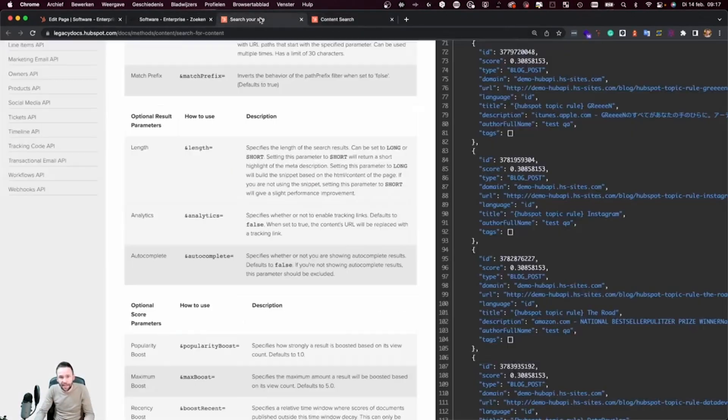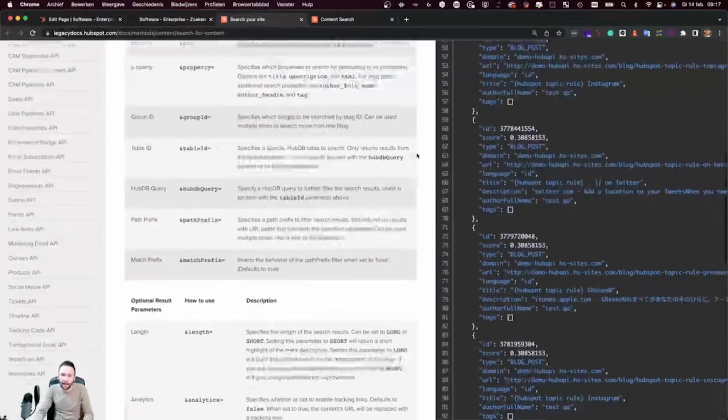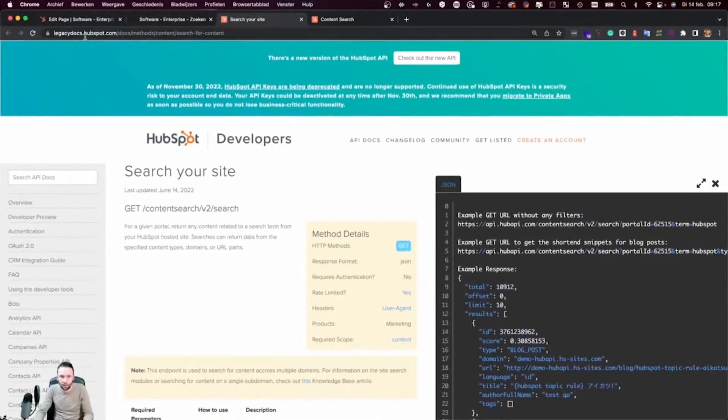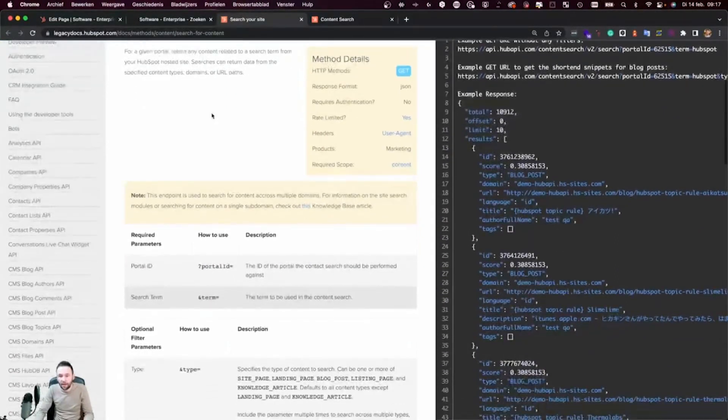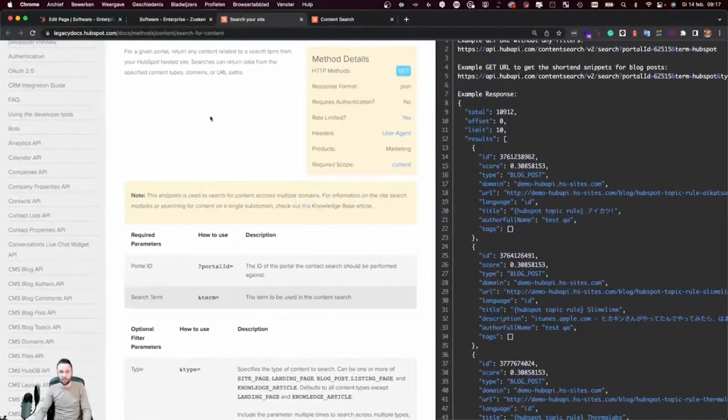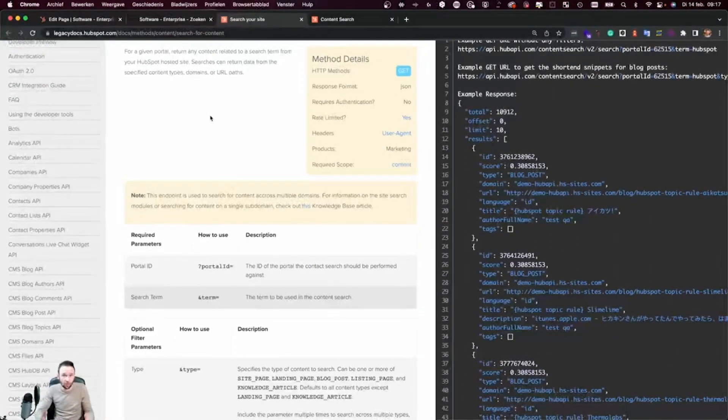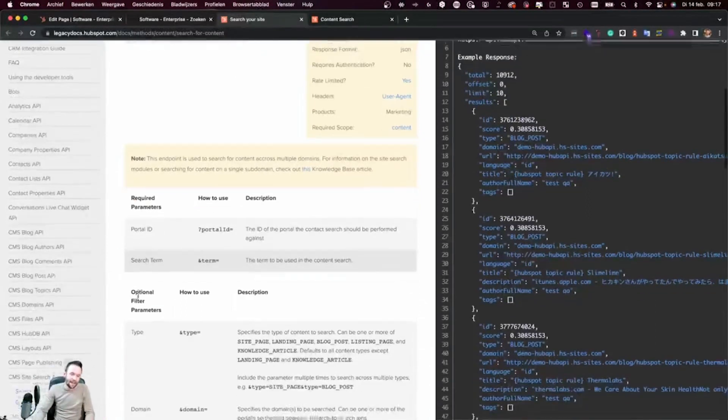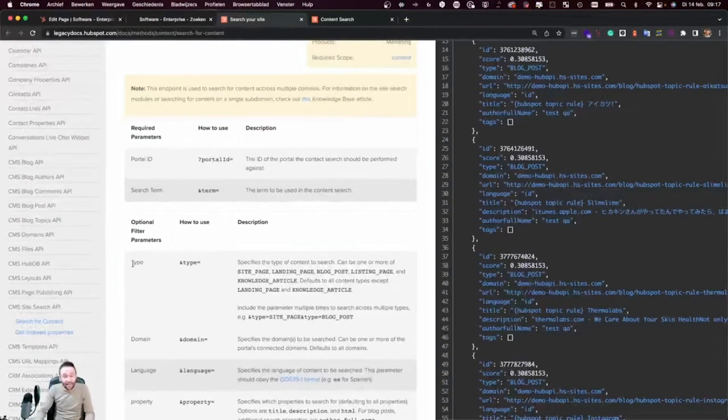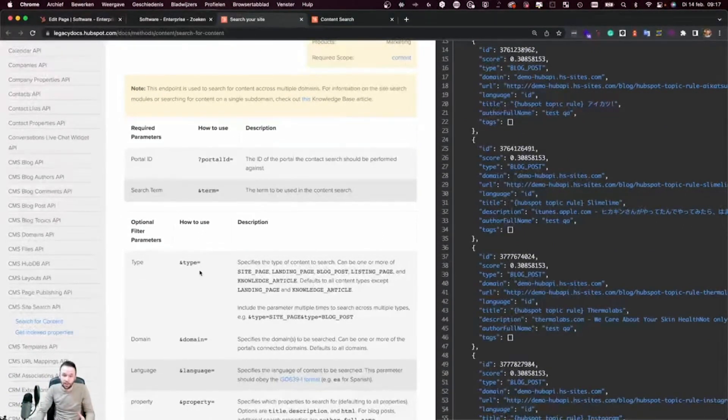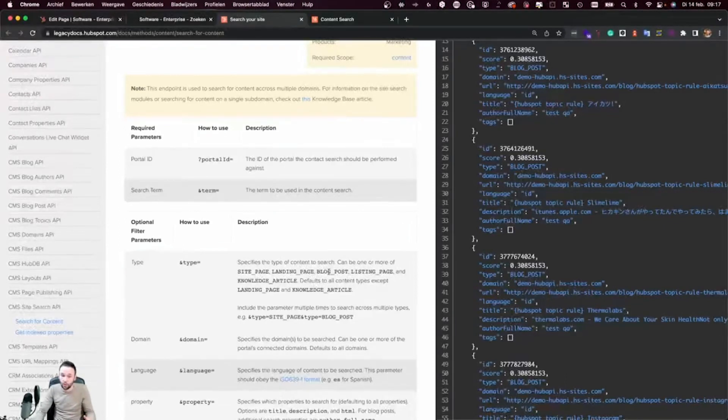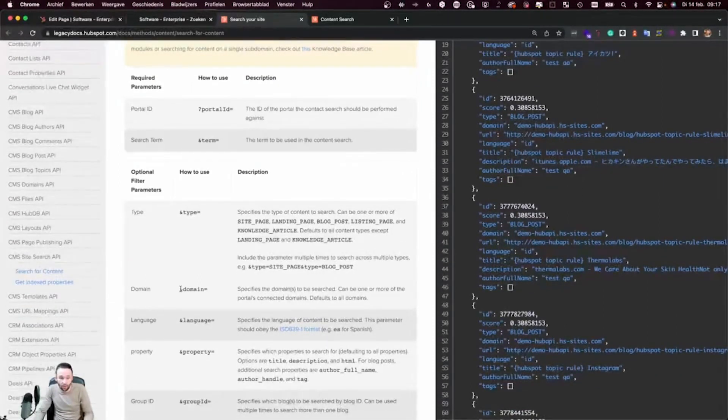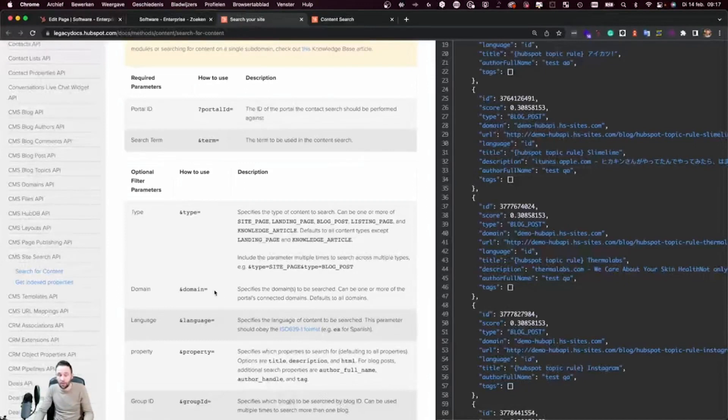Now, if we take a quick look at the API and this is still available in the legacy docs, then you see that you have a lot of options that you can use to fine tune this specific API functionality. You can pass out the search term, makes sense, right? You can determine which type of content you want to return. So you could also determine that you only want to return blog posts. You can determine which domain you want to retrieve results from.